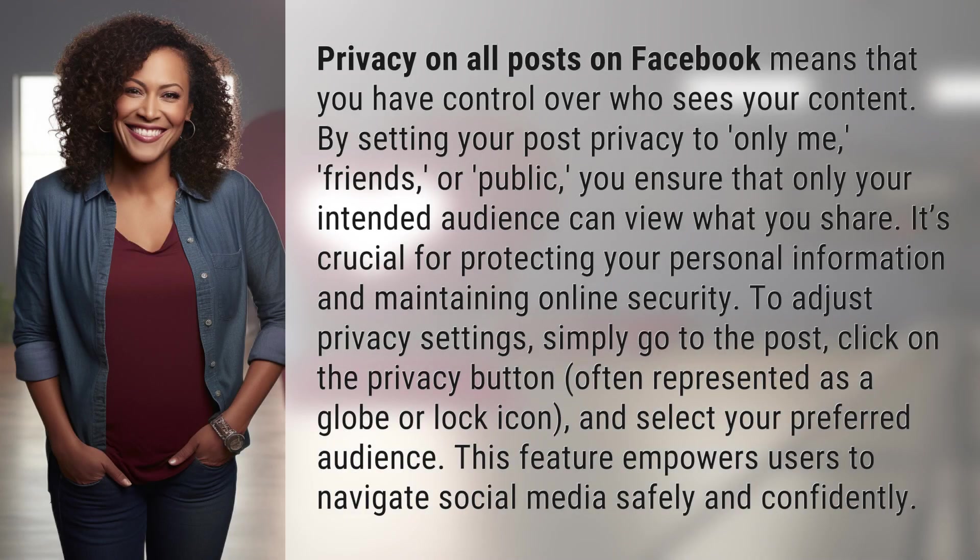Privacy on all posts on Facebook means that you have control over who sees your content. By setting your post privacy to only me, friends, or public, you ensure that only your intended audience can view what you share.